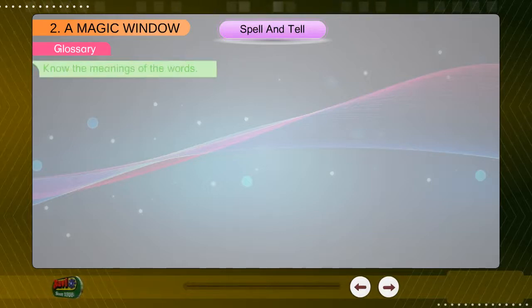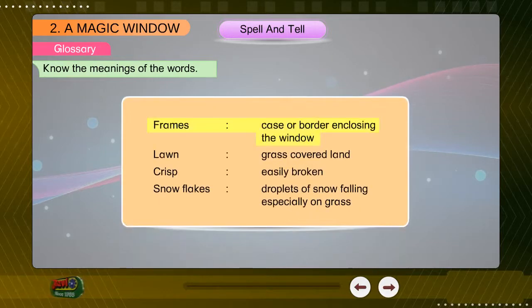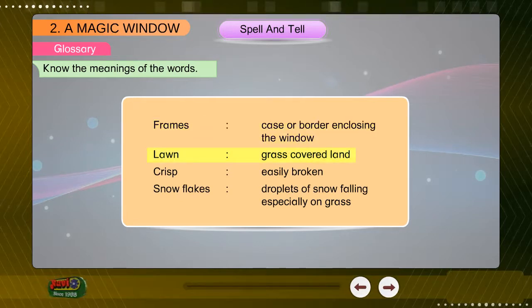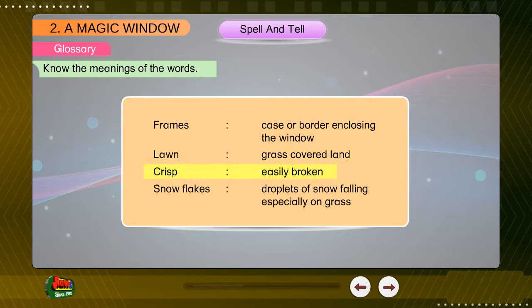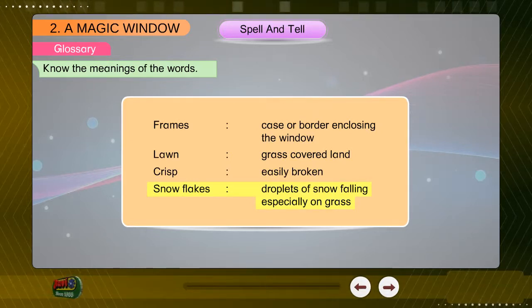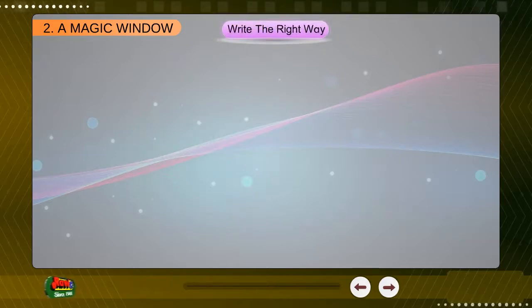Spell and Tell Glossary. Know the meanings of the words. Frames: case or border enclosing the window. Lawn: grass-covered land. Crisp: easily broken. Snowflakes: droplets of snow falling especially on grass.